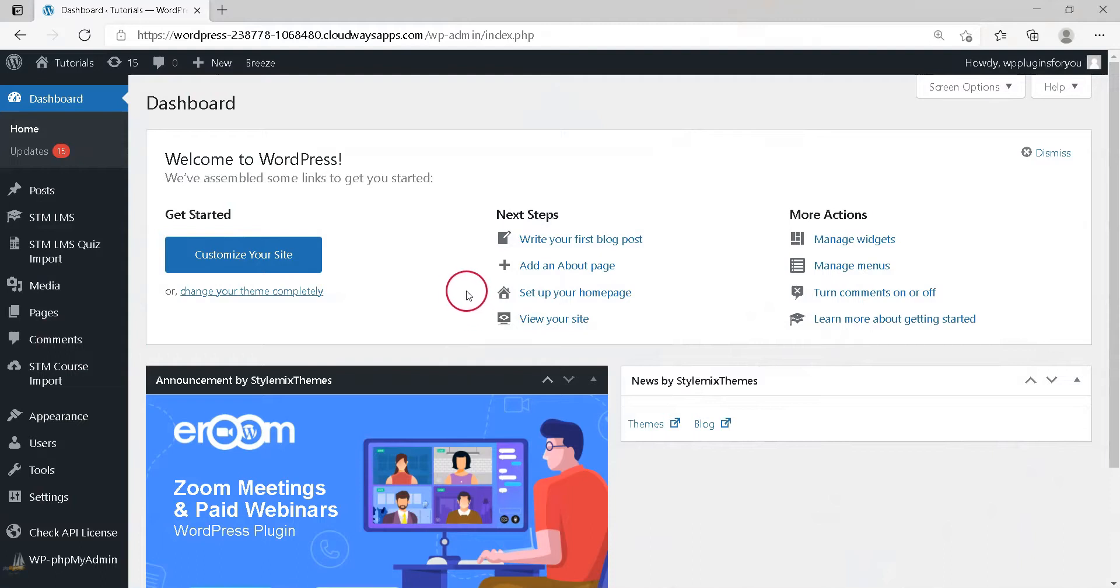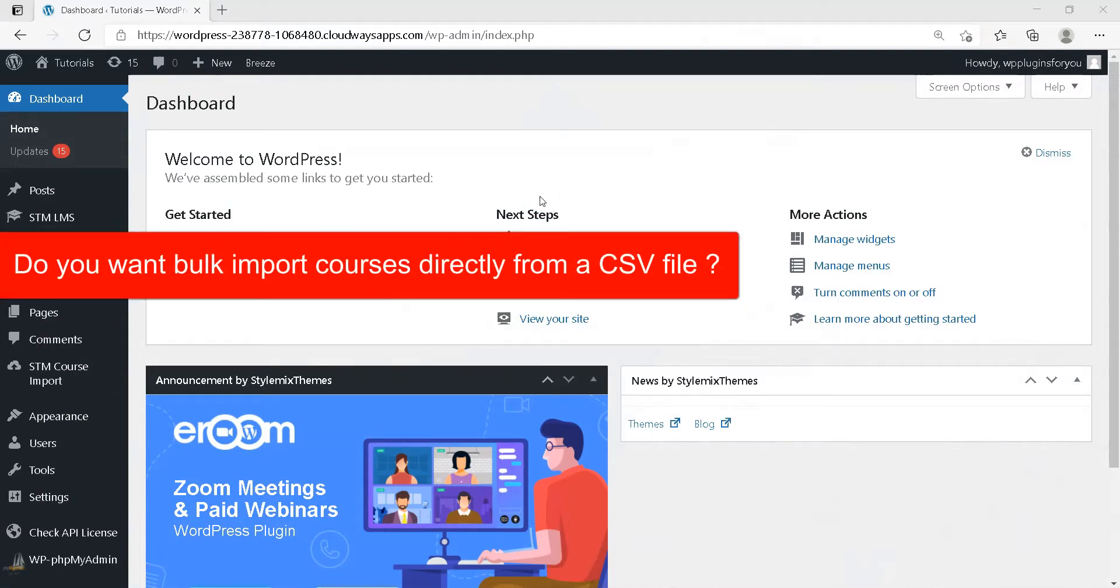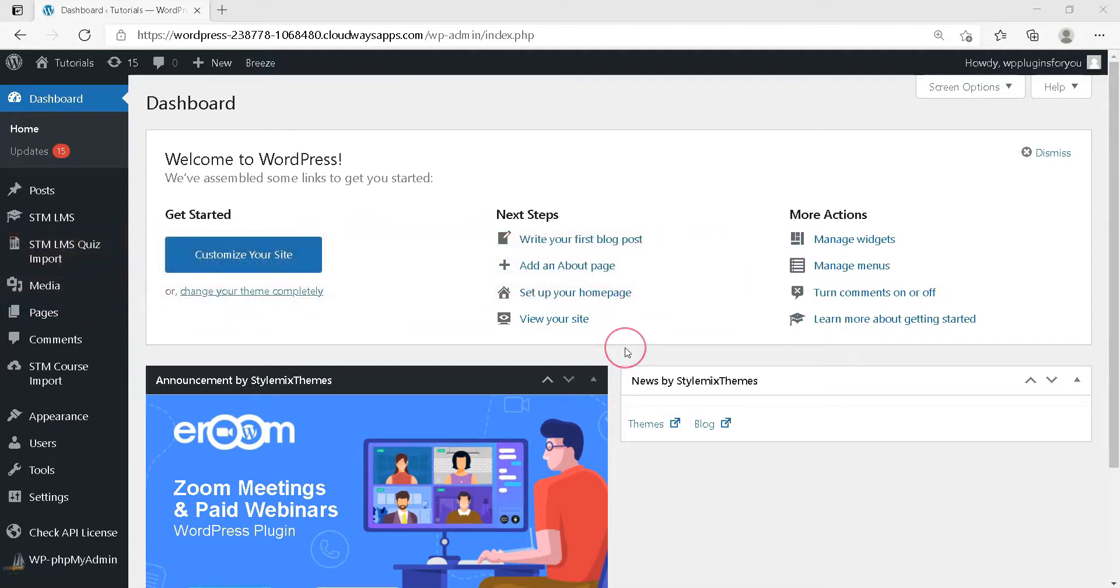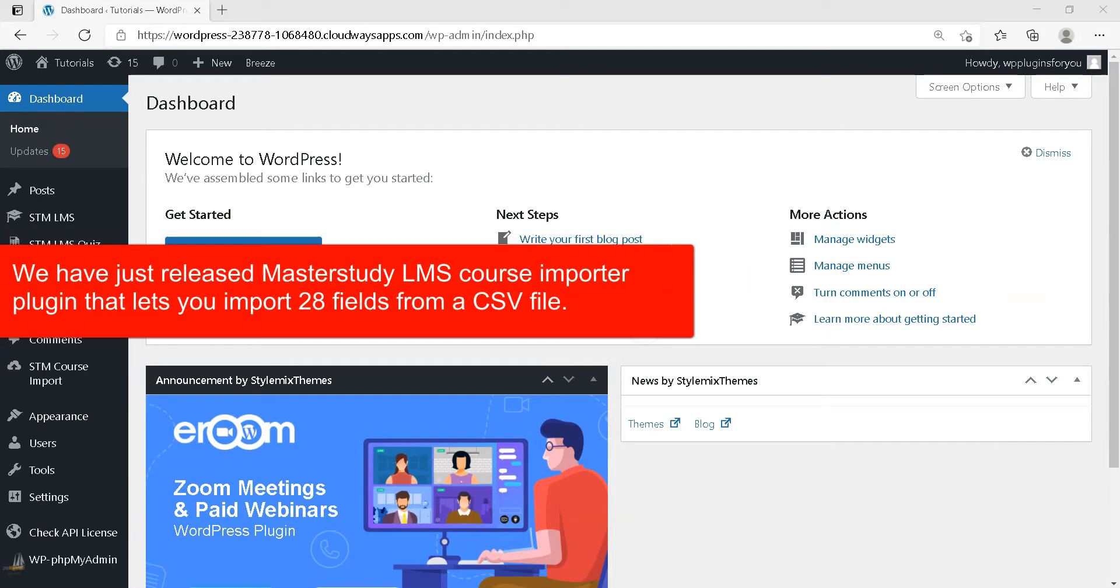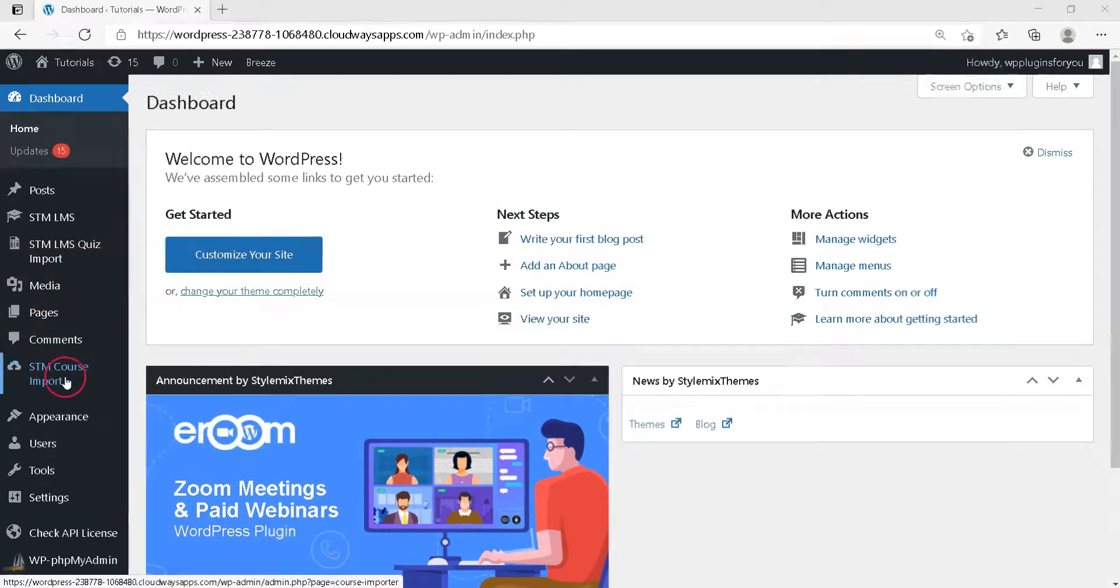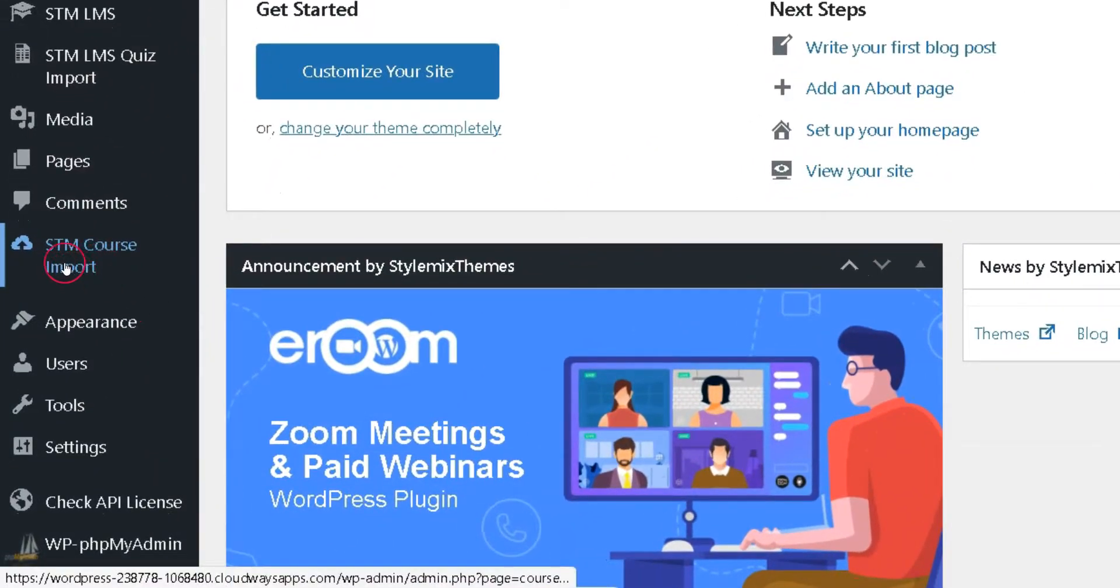Hi Master Study LMS users, do you want to bulk import courses directly from a CSV file? If yes, I have good news for you. We have just released Master Study LMS Course Importer plugin that lets you import 28 fields from a CSV file. Install this plugin and activate it. You will find a menu called STM Course Import in the WordPress admin sidebar.